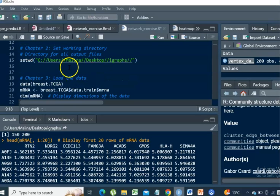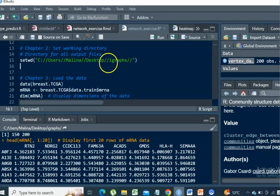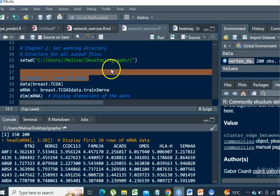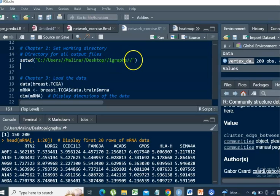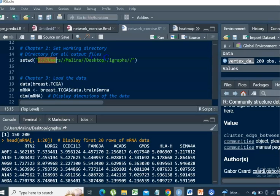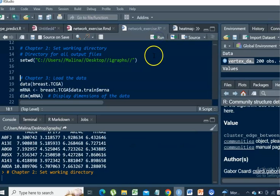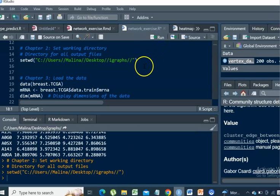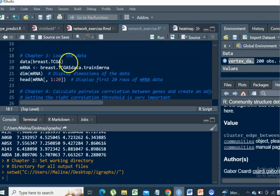Another good practice is to create a directory where you're going to place all the output files from our analysis. A suggestion is that you create a directory on your desktop and call it iGraphs. You will need to obtain the full path to this directory and replace it here between the double brackets. Then you will need to run this command to set your working directory where all output files from this tutorial are going to be stored.